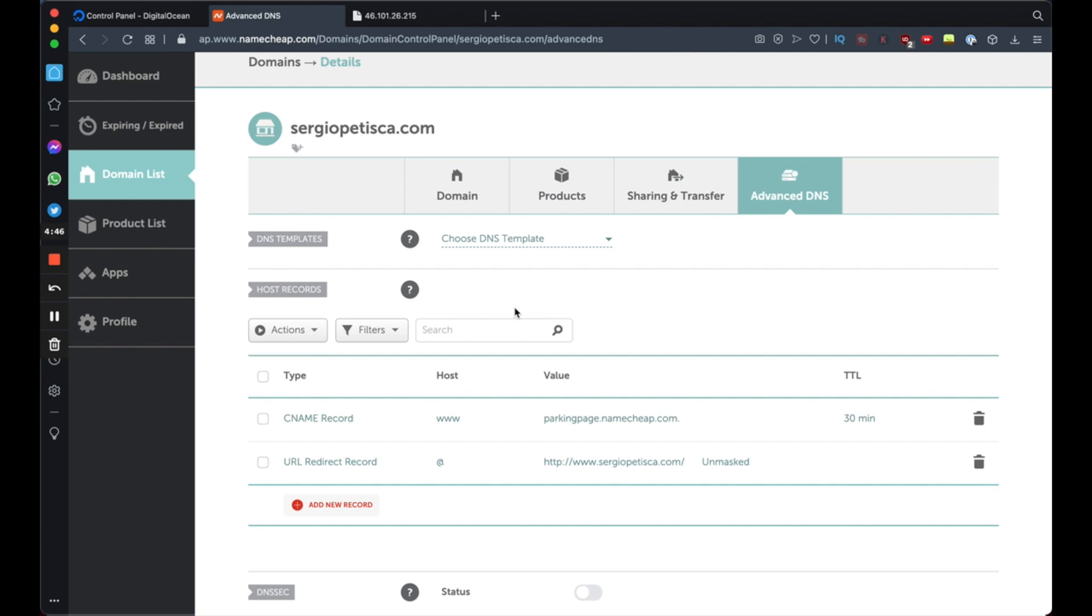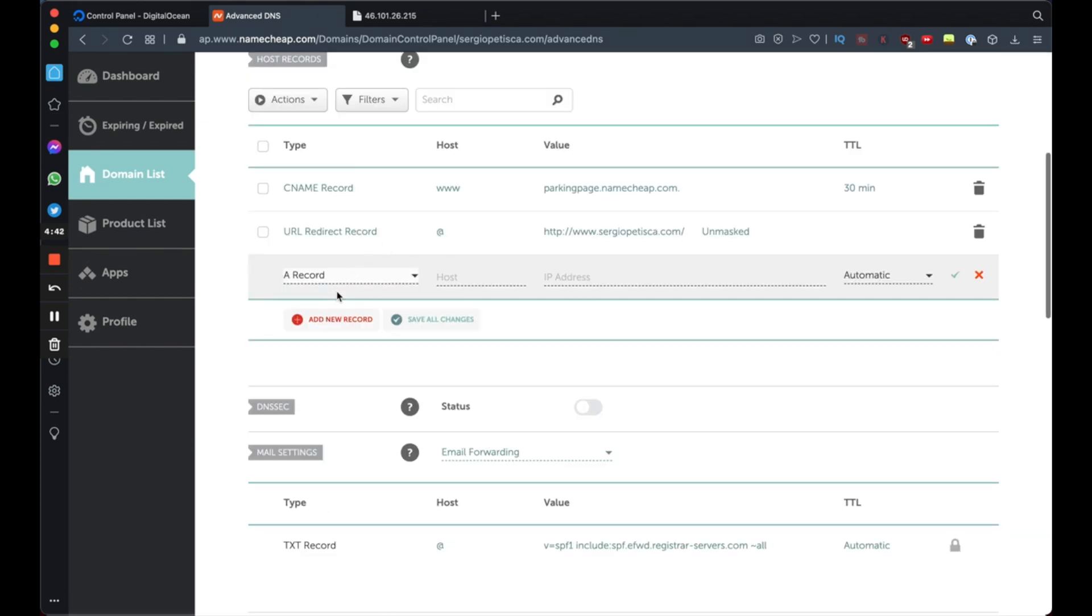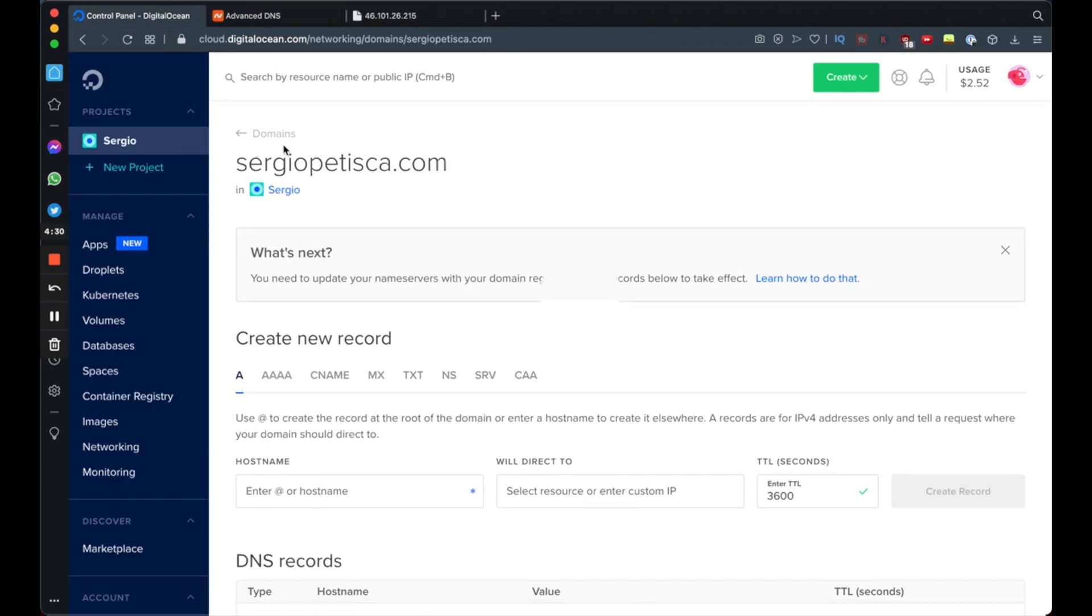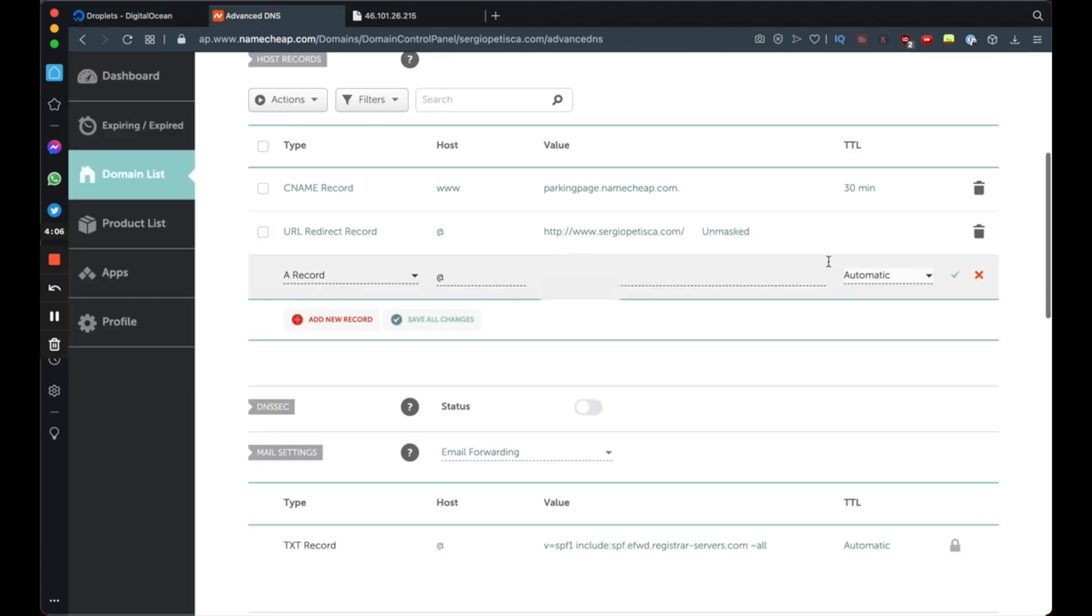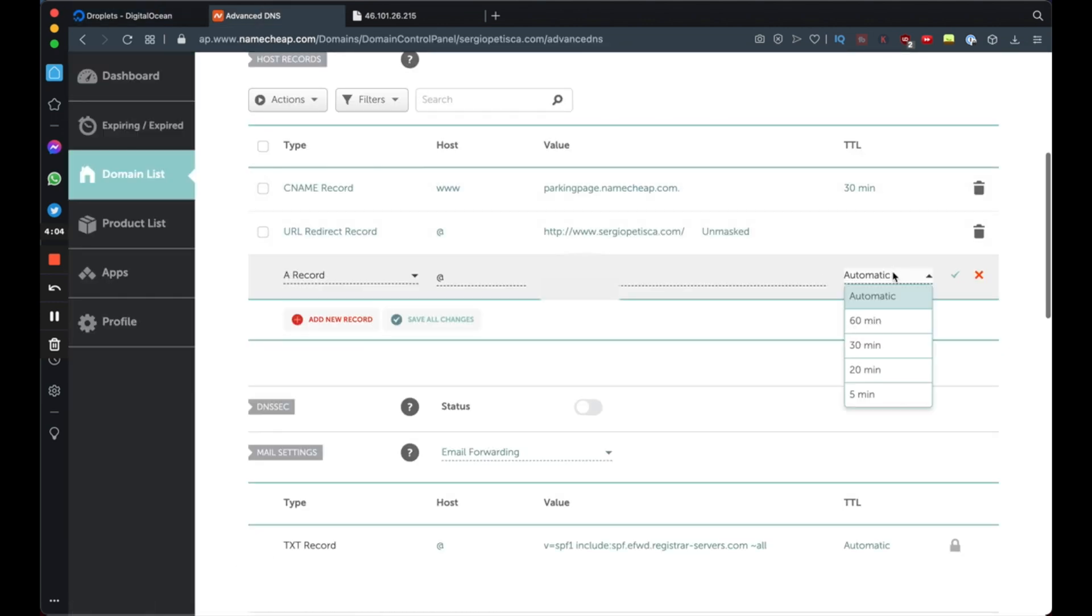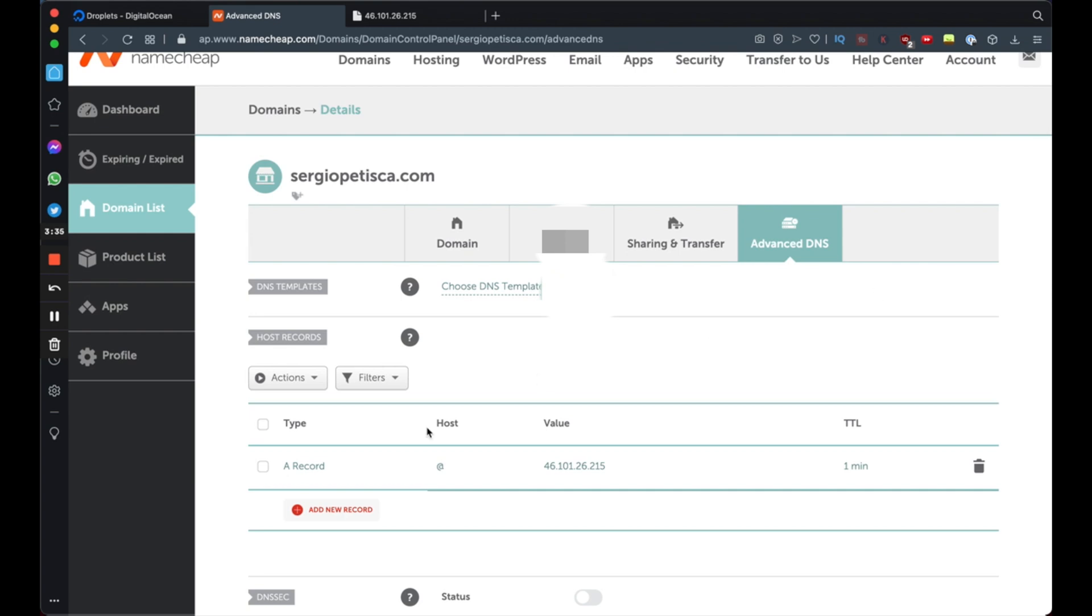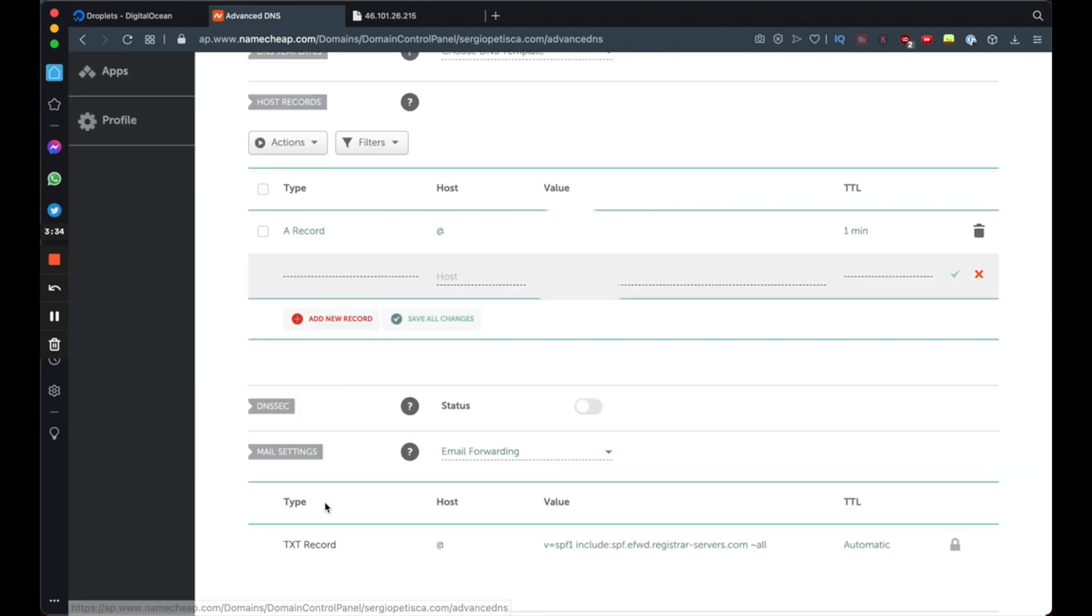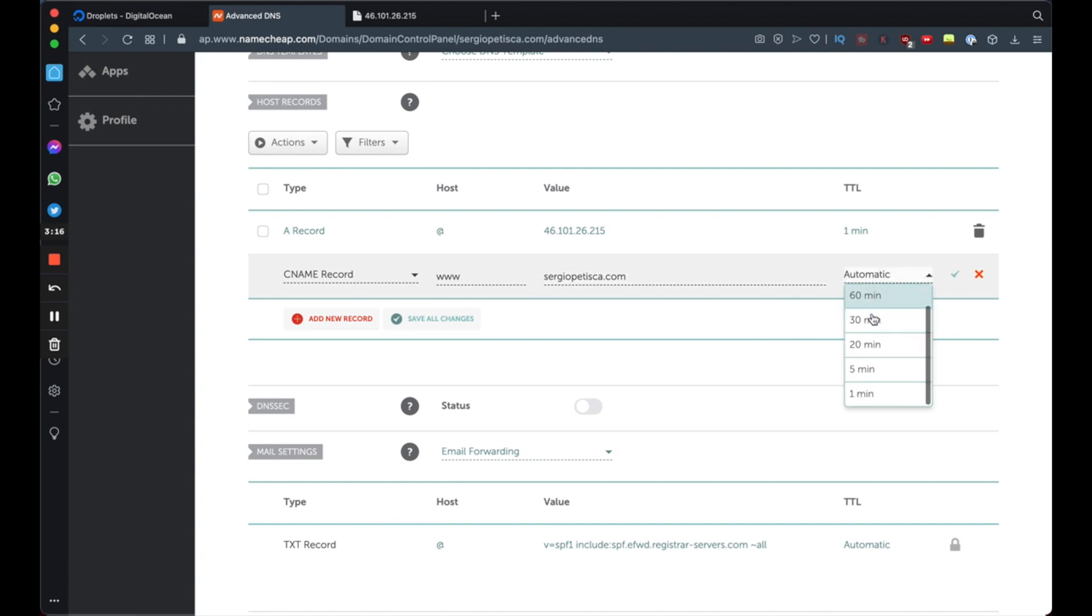All right, so we're going to add two records. First one is an A record. Here you can press at, and here you're going to put your IP address from your droplet. And under TTL, you're going to want the lowest amount possible. So if your registrar allows one minute, put it one minute. First one's done. The second is a CNAME record. Host is www. And here you're going to input your domain name. And the same goes for TTL, one minute.